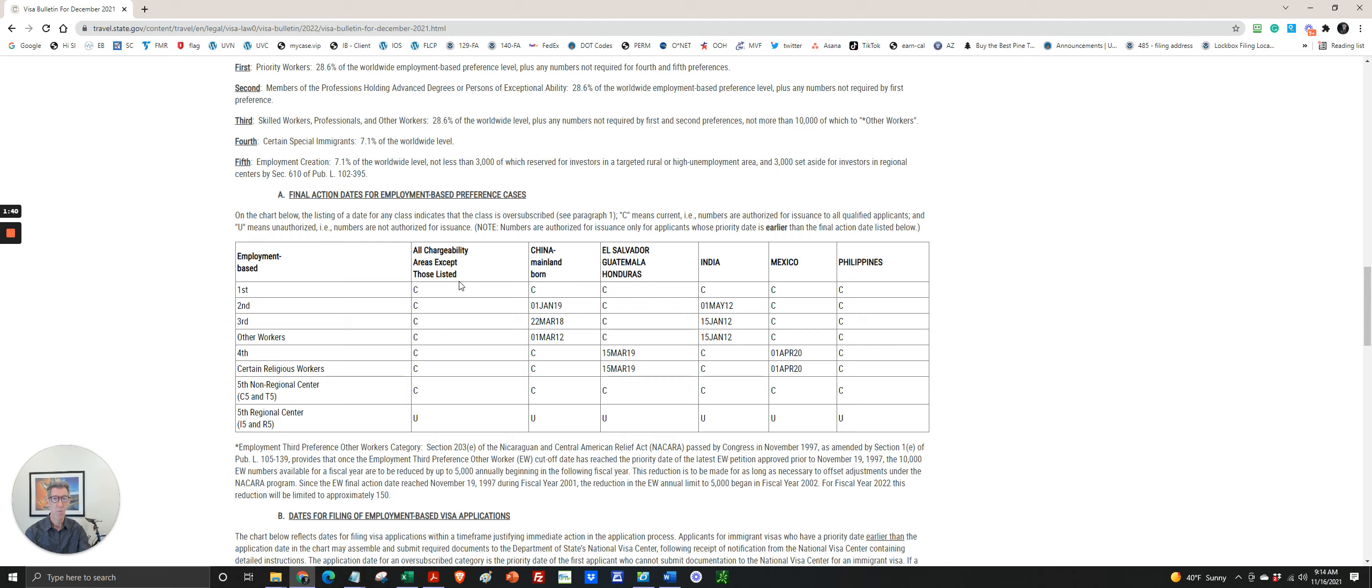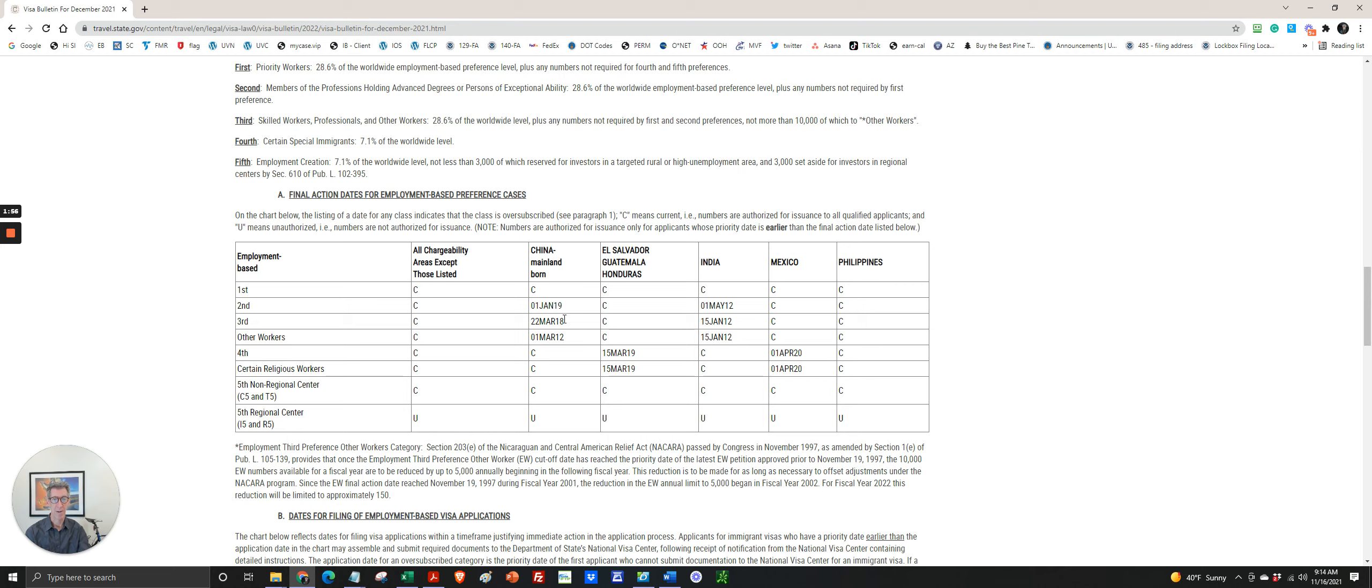So most countries are current for all categories. U means unavailable, and that's the EB-5 regional center. There are four areas where there is a backlog: China, Central American countries, India, and Mexico.